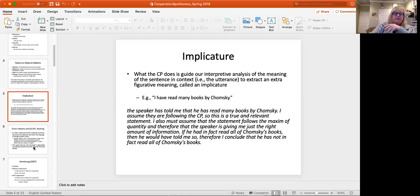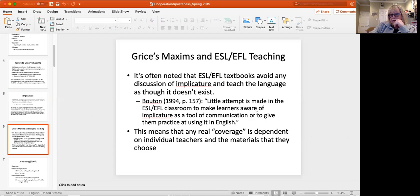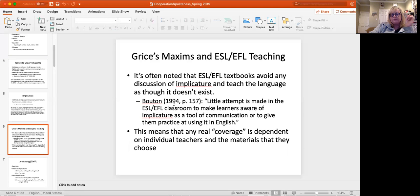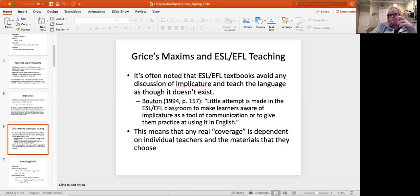When it comes to ESL and EFL teaching, it's often noted that textbooks avoid almost any discussion of implicature and seem to teach the language as though it doesn't exist because obviously it's a little complicated. One of the biggest researchers in this area is Bouton. He said in 1994, little attempt is made in the ESL EFL classroom to make learners aware of implicature as a tool of communication or to give them practice using it in English. So what that means is if as a teacher, you want to cover that material, then you're going to have to do it yourself.